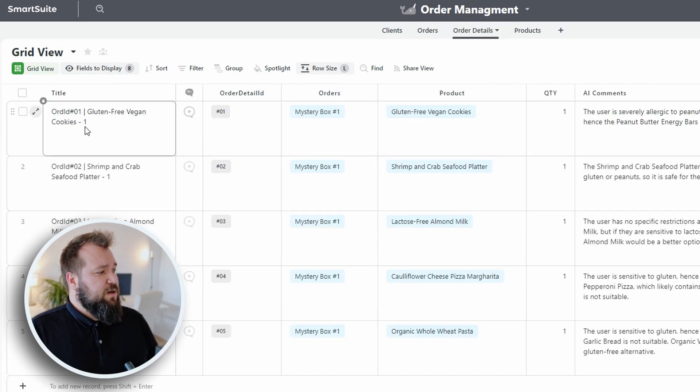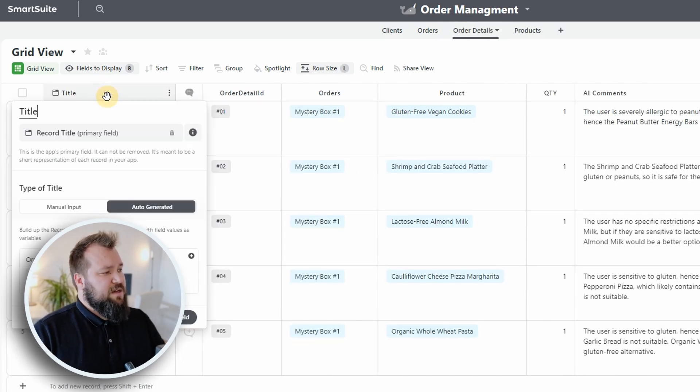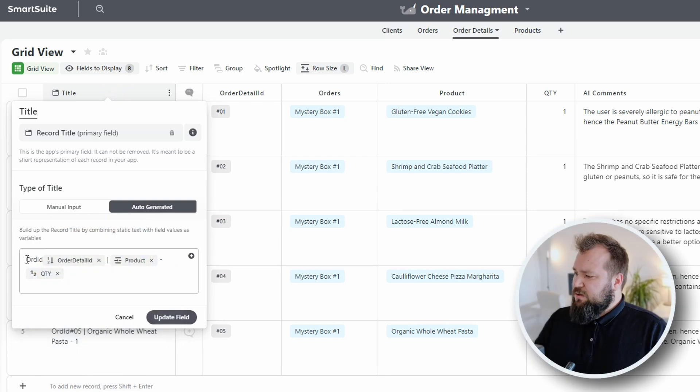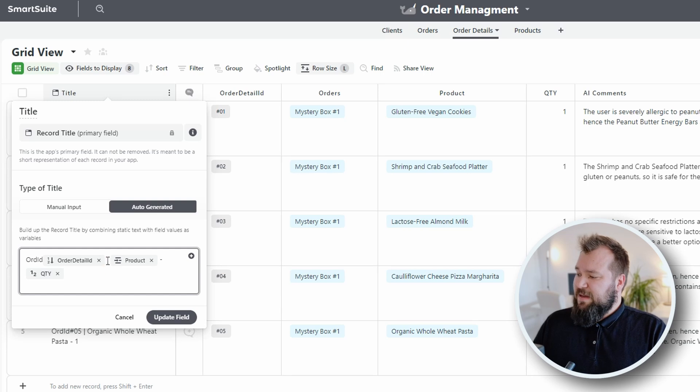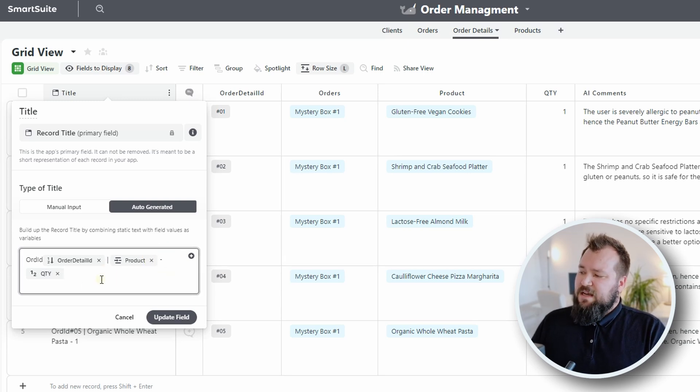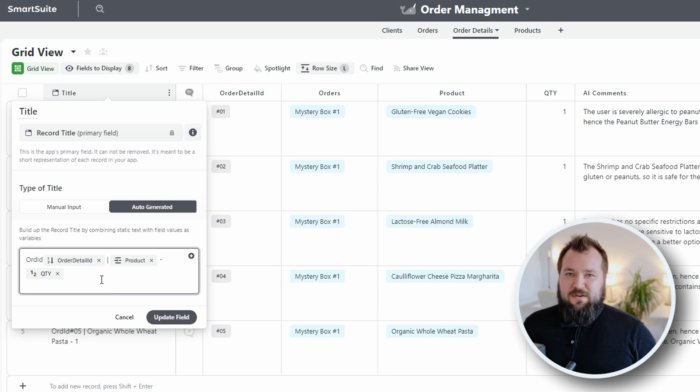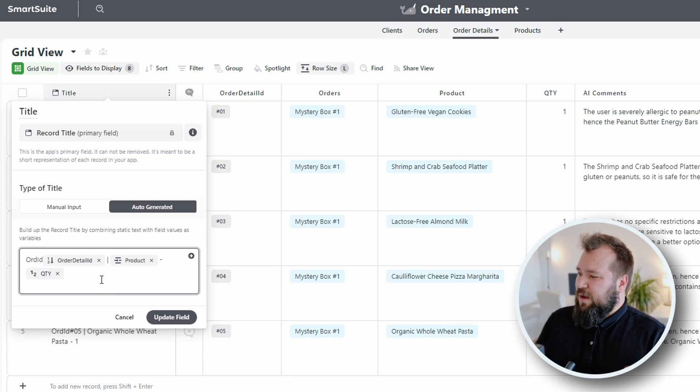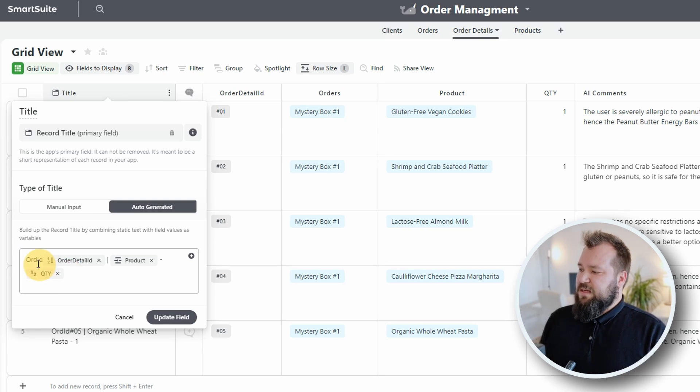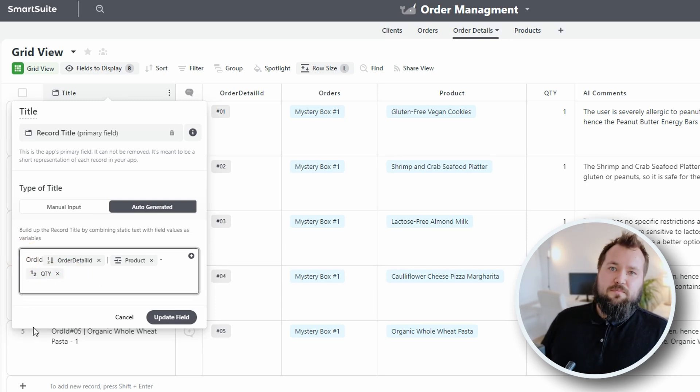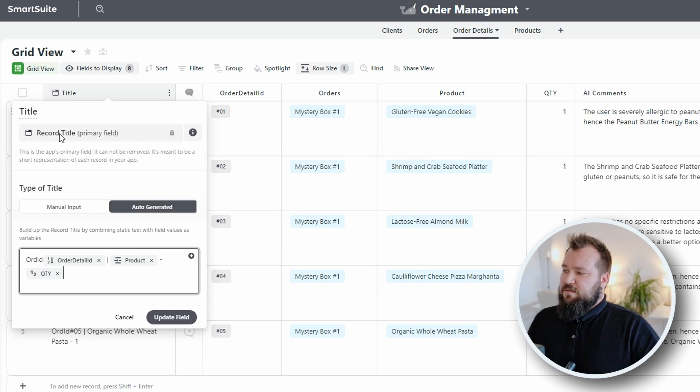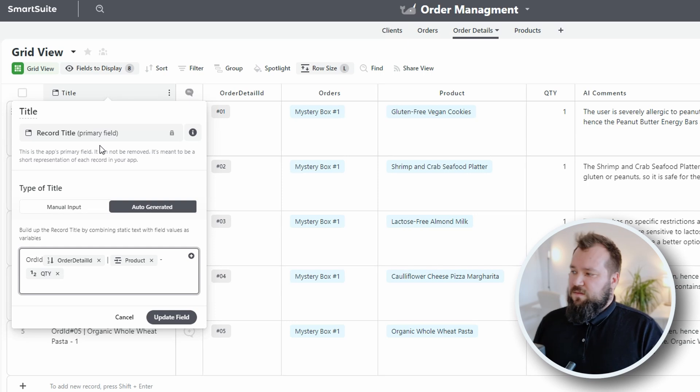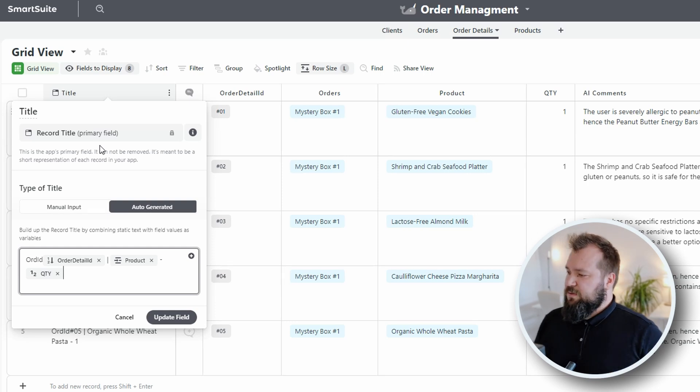From there, we have order details, which, again, very straightforward. We have the title, which kind of looks like this order ID, then the order detail field, then we have a space pipe space, the product space dash space, and the quantity. Now, this is one of those points where I'm not really a huge fan of how this works. Why couldn't this just be a formula field like it is in Airtable? I mean, we have formula fields. Why can't I change the type of the leftmost field? It seems to me a little bit dumb.